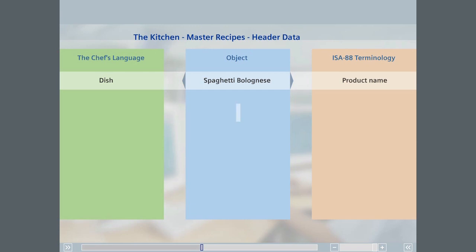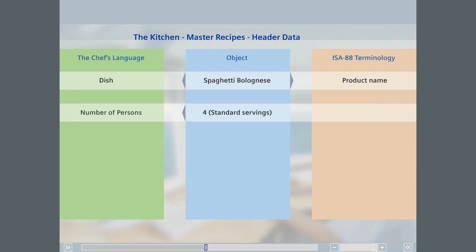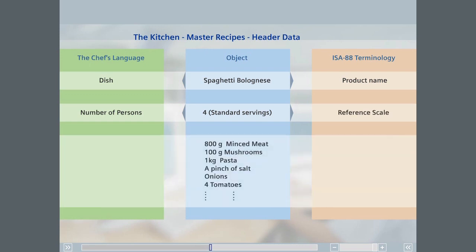The chef calls the standard amount for which the recipe is intended something like number of persons. In ISA 88, it is called reference scale. The chef would call minced meat, mushrooms, and pasta ingredients. ISA 88 calls them input materials.